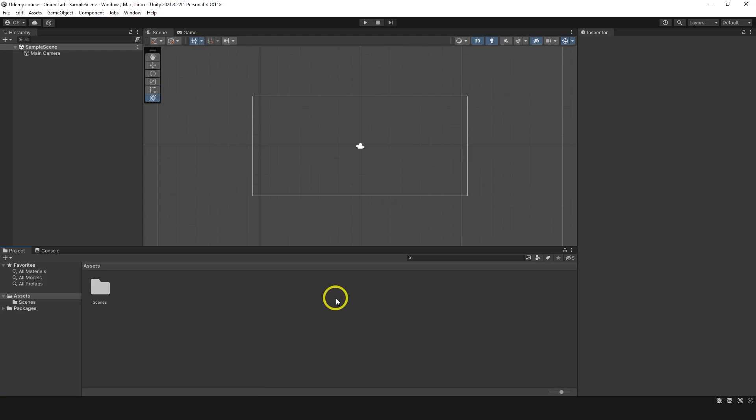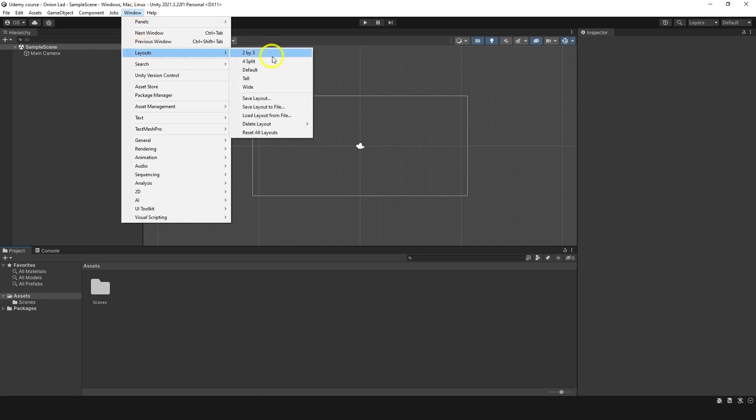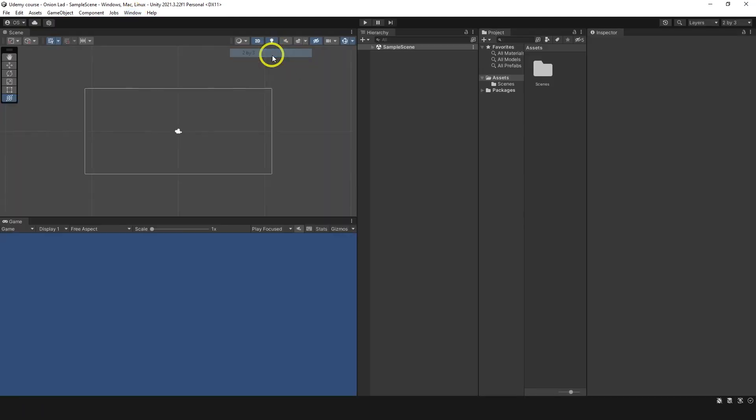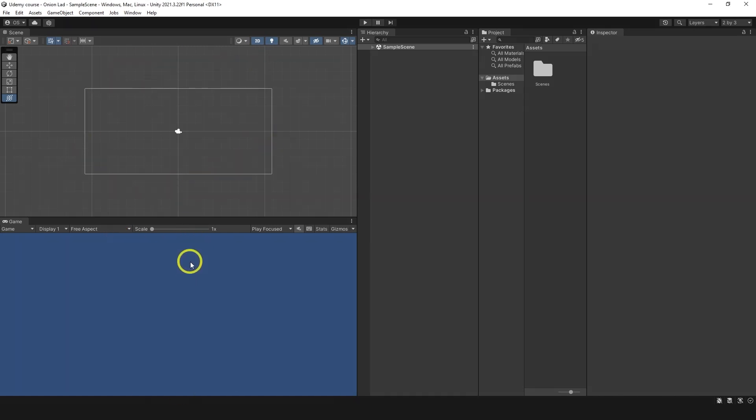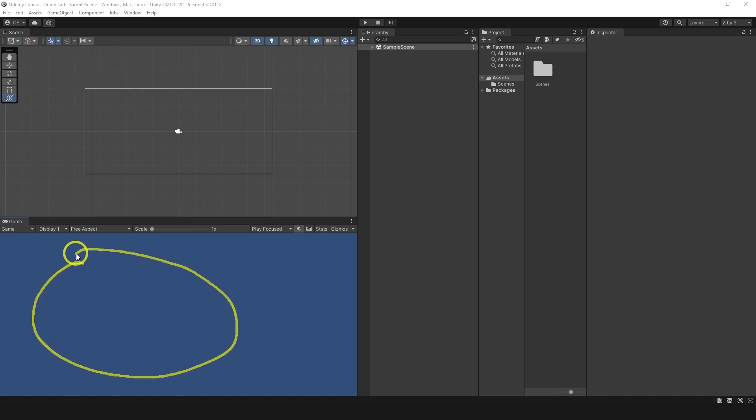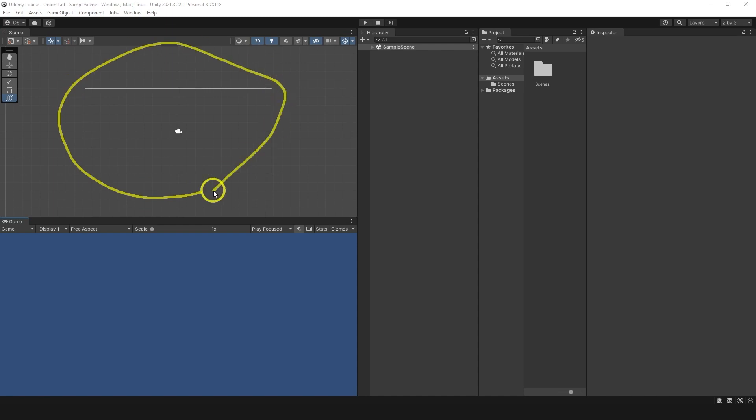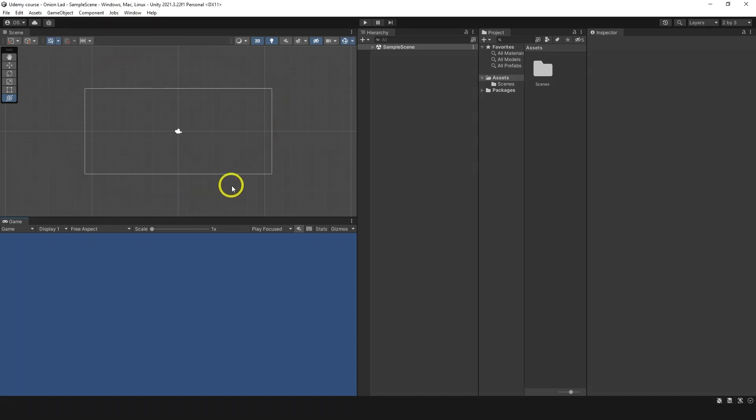As of now let's begin with simple. Let's go to window over here, layout and choose 2x3. This layout helps us to see scene window and a game window at the same time. So game window is an output. This is what your player will see in the end when he will play your game. And scene window is kind of a developer game view. Here you can see what is going on behind the curtain. You can control stuff, you can change them. Everything can be controlled here.